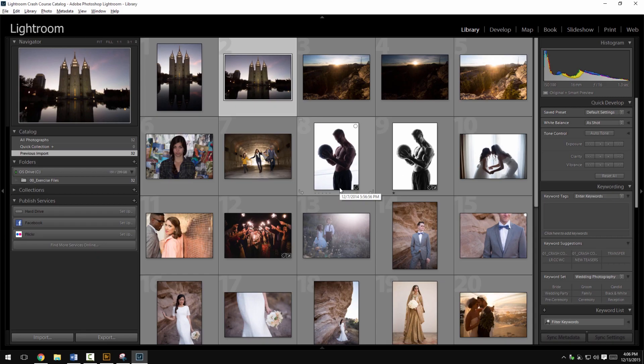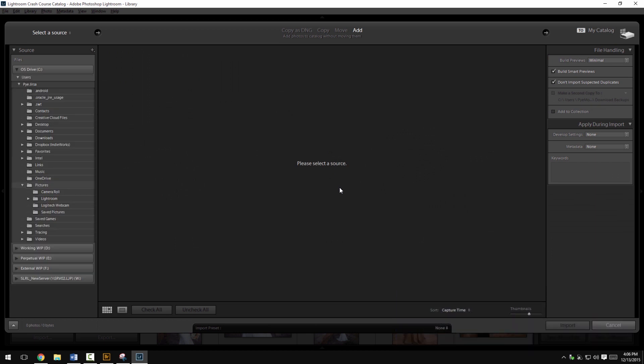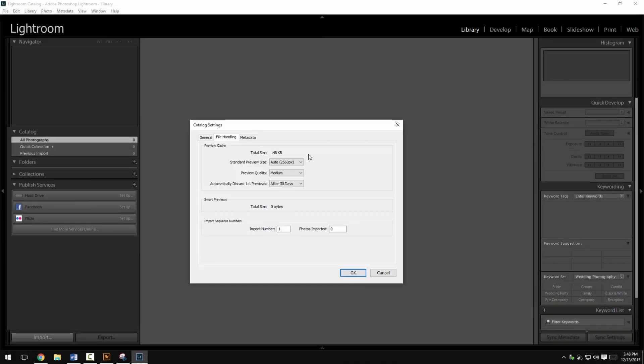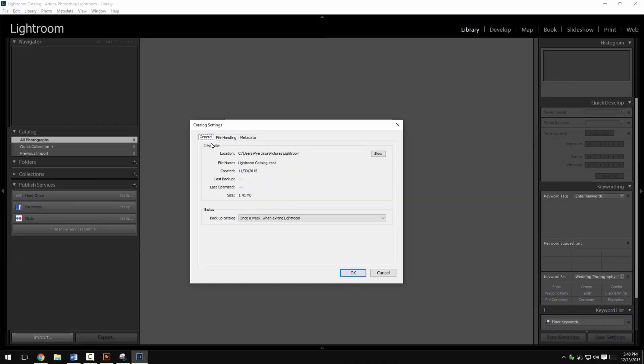Are we gonna teach you how to use Lightroom, how to import your images, how to manage your photos, how to cull them and do all those things that are so lovely? Of course we are.